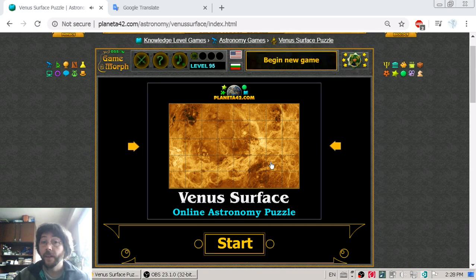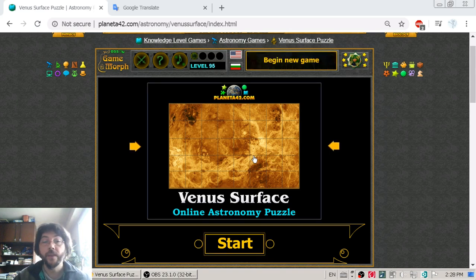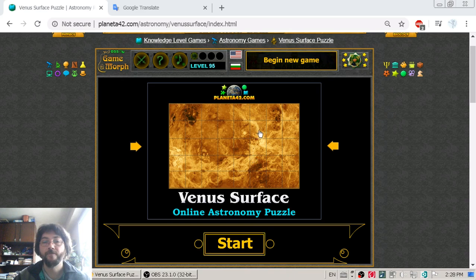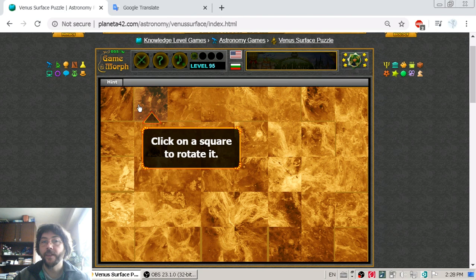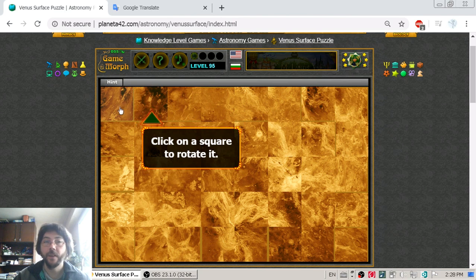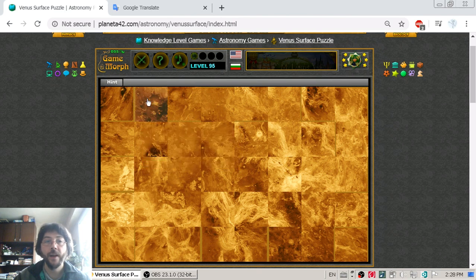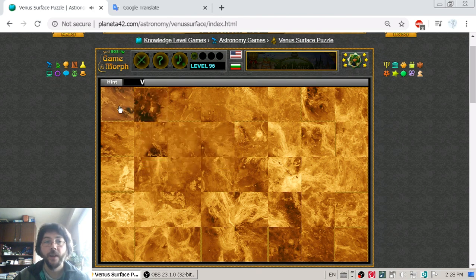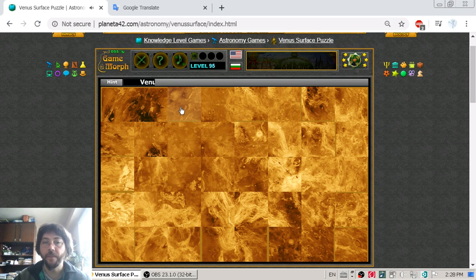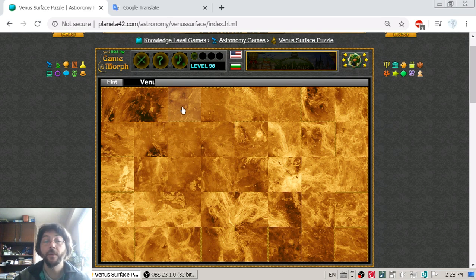Greetings! Today's astronomy video is about Venus. This is a small puzzle of the Venus surface, and while I'm sorting it, I will check some facts about Venus.